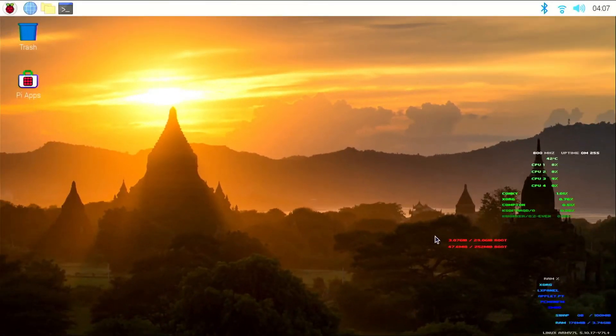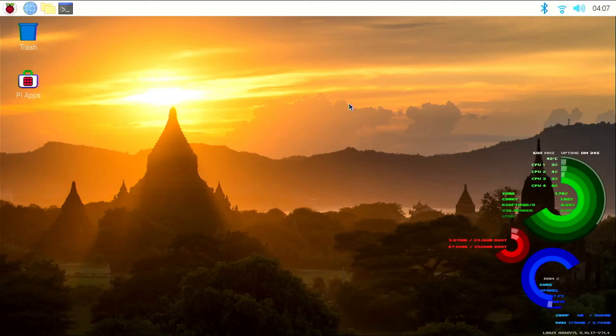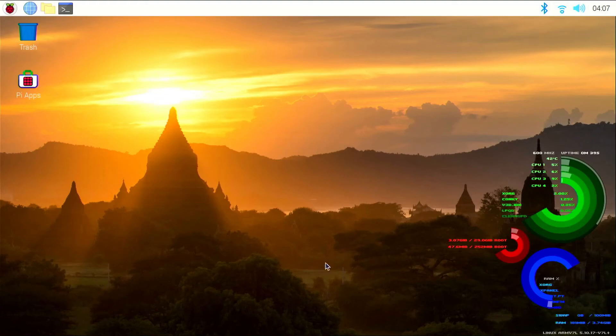So my Pi has finished booting, and now you can see that there is no black box around the rings anymore. And that's pretty much it. You have the system monitor on your desktop without a black box around it. Thanks for watching and don't forget to check out my other videos.